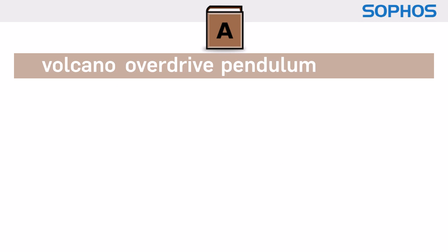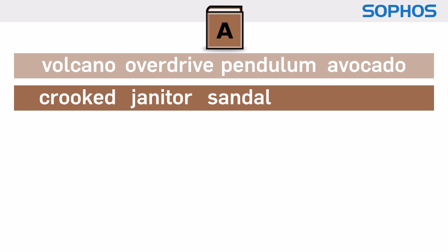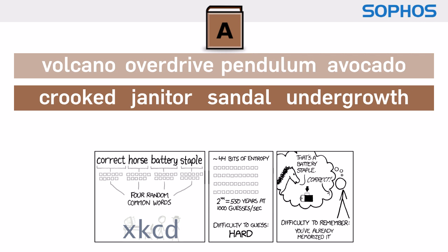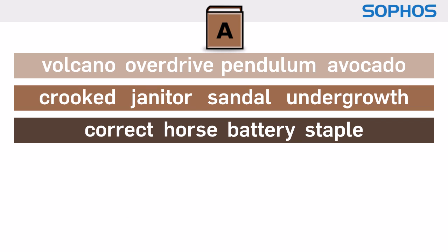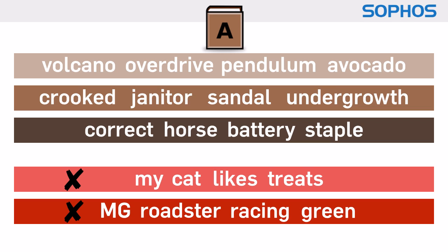If you don't like that approach, some people take several unusual words and combine them into a meaningless phrase, like the XKCD cartoon's famous Correct Horse Battery Staple password. But watch out for words that relate obviously to you. They do need to be unusual.